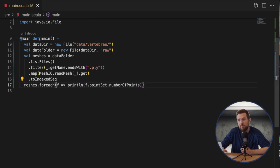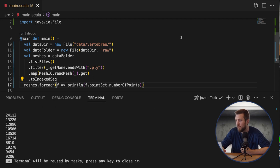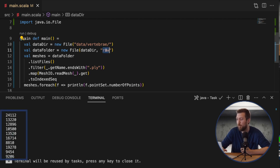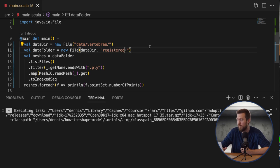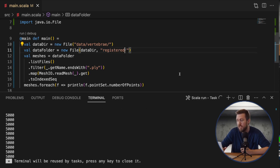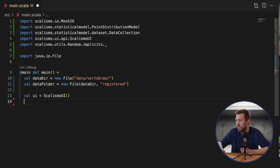So now by printing out the points in each mesh we clearly see that each mesh has a different number of points. If we do the same for the meshes in the registered folder we see that they all have the same number of points.